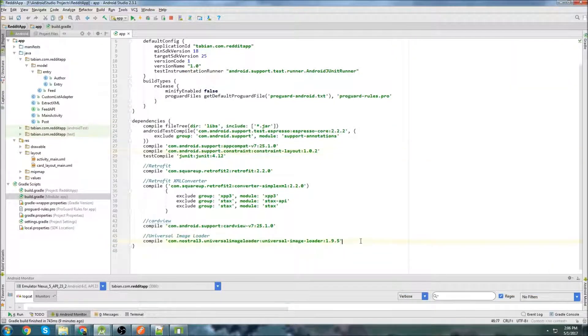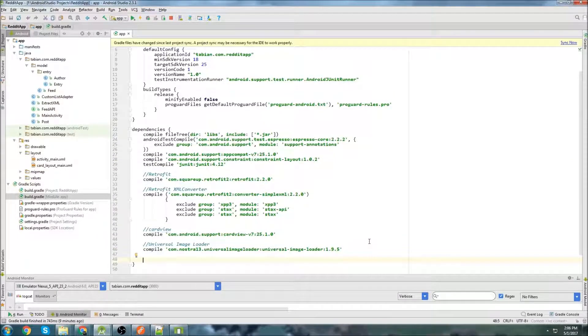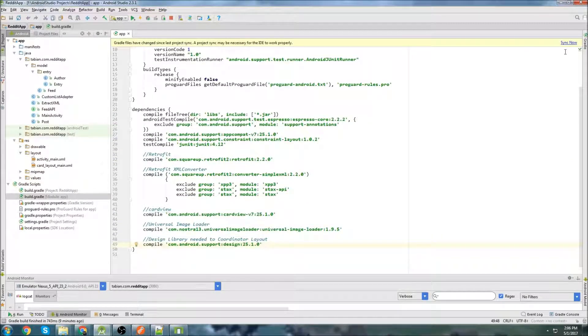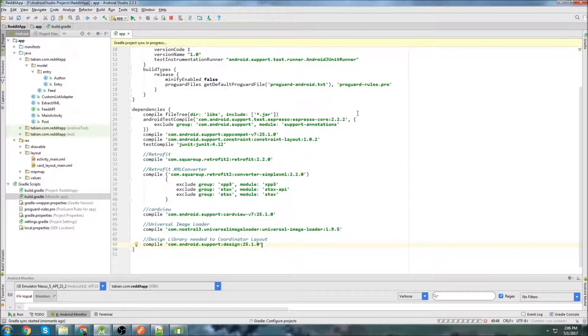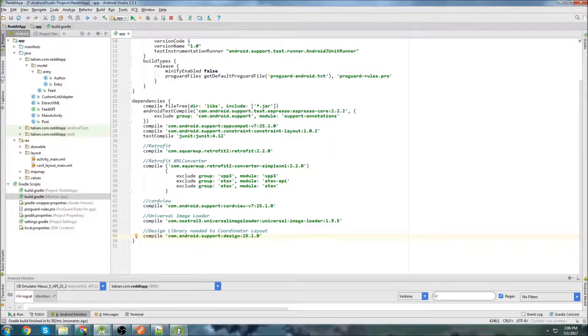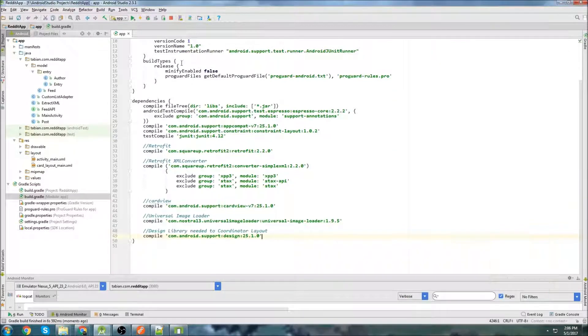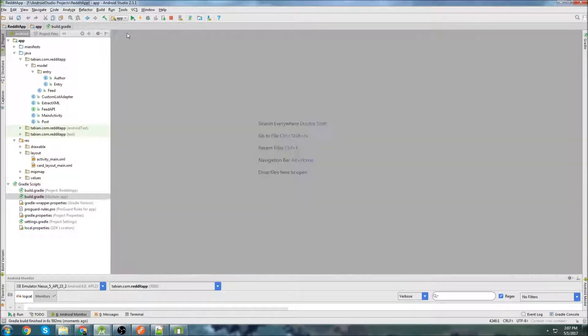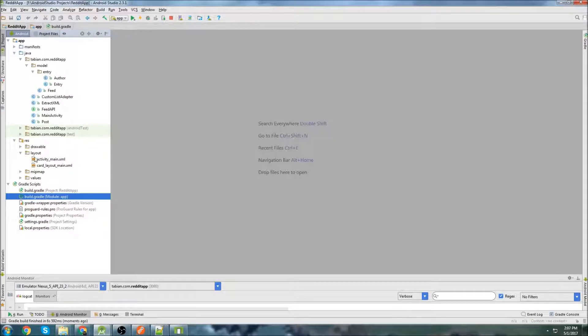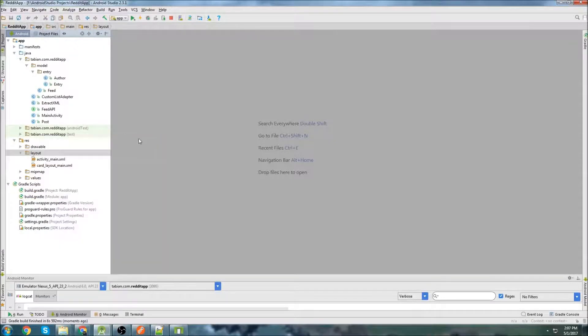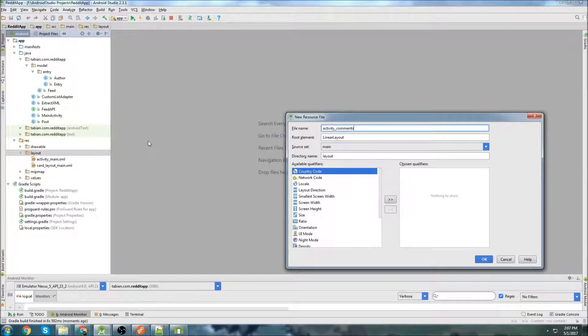So first thing I want to do is we need to import a library. We need the design library for coordinator layouts. So let's sync that. I don't think we're actually going to need it in this tutorial because I'm not going to build the toolbar yet, but I just want to get it in here just so it's done. So we will close the build.gradle and let's go create a new layout file. And we're going to call it activity comments.